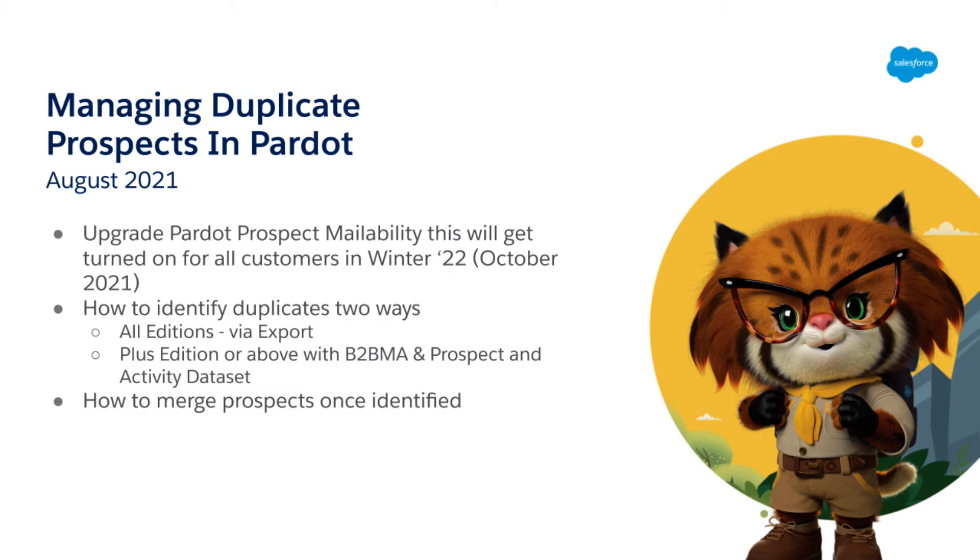Hello and welcome everyone. My name is Lindsay Mark and today we're going to be talking about managing duplicate prospects in Pardot.